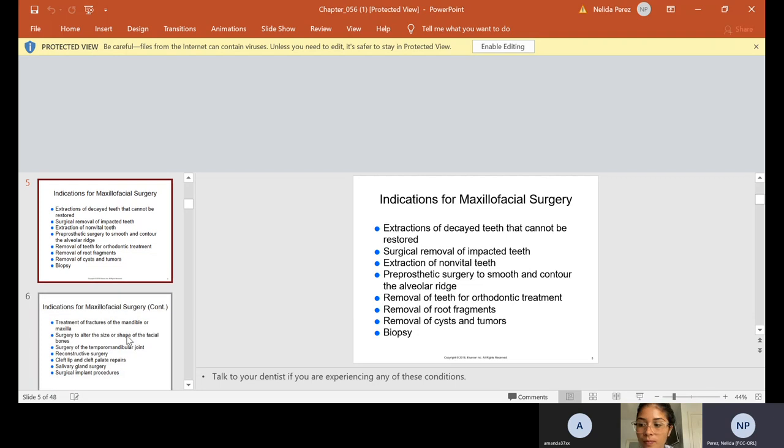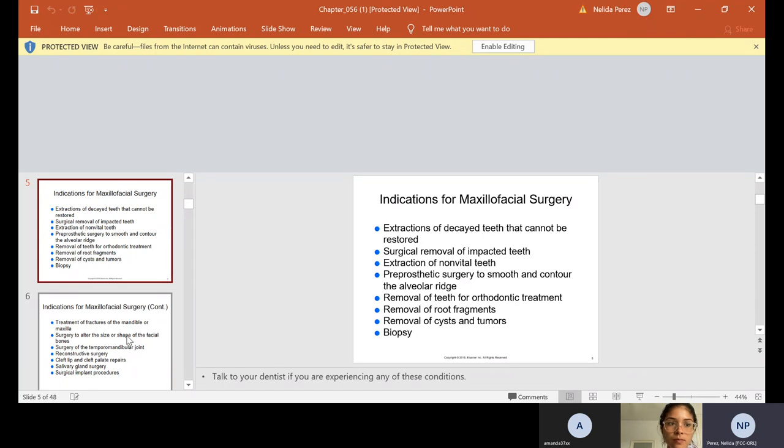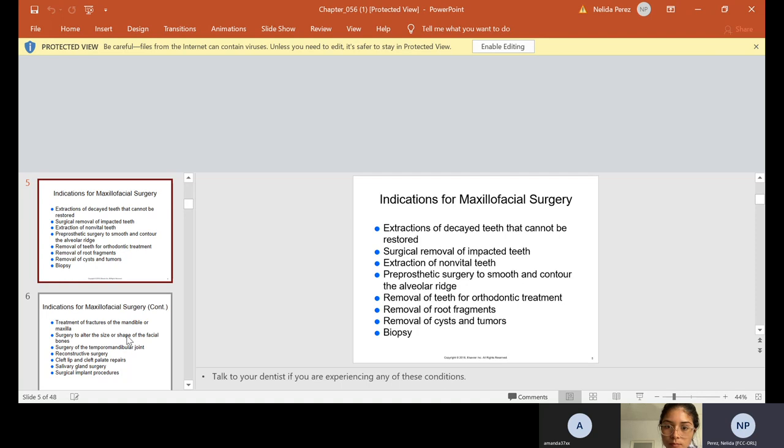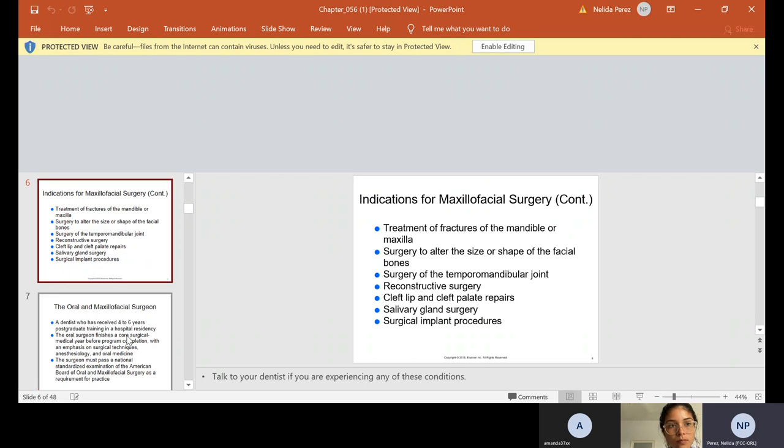Indications - why would we need extractions or why would we need to go and see the surgeon? Extractions of decayed teeth that cannot be restored, surgical removal of impacted teeth, extraction of non-vital teeth, pre-prosthetic surgery to smooth and contour the alveolar ridge. Sometimes people just don't need extraction, sometimes their jaw has bones sticking out and we might have to take the bones out. Sometimes we remove teeth for ortho, which is the braces. Root fragments, cysts and tumors we remove, and sometimes the oral surgeon does biopsy.